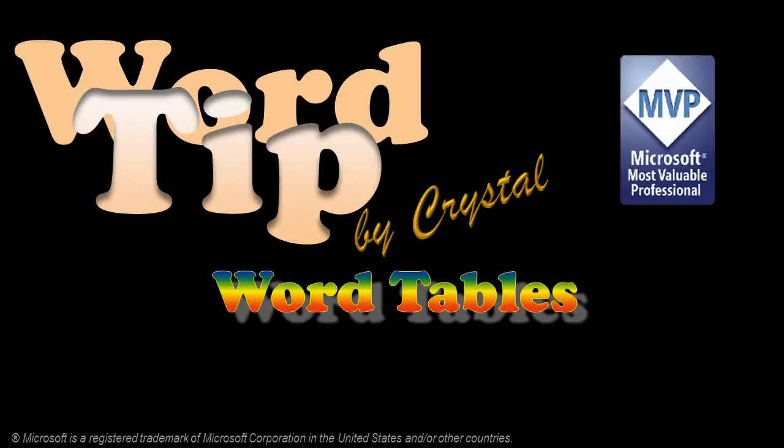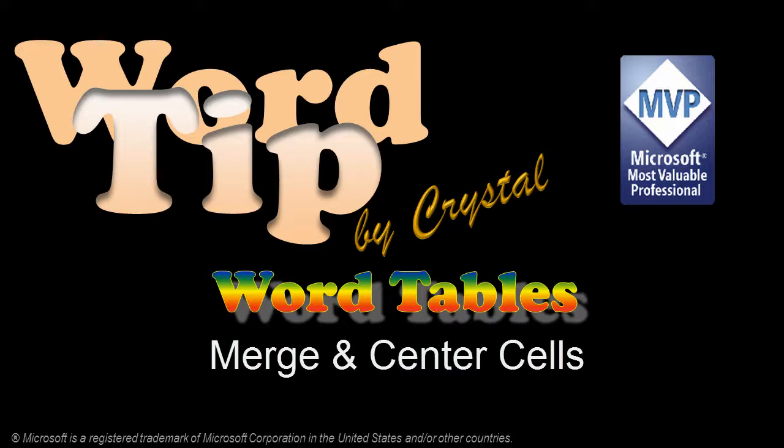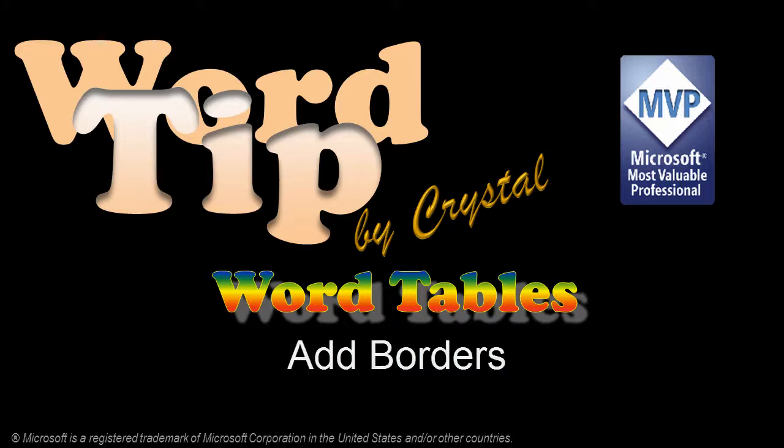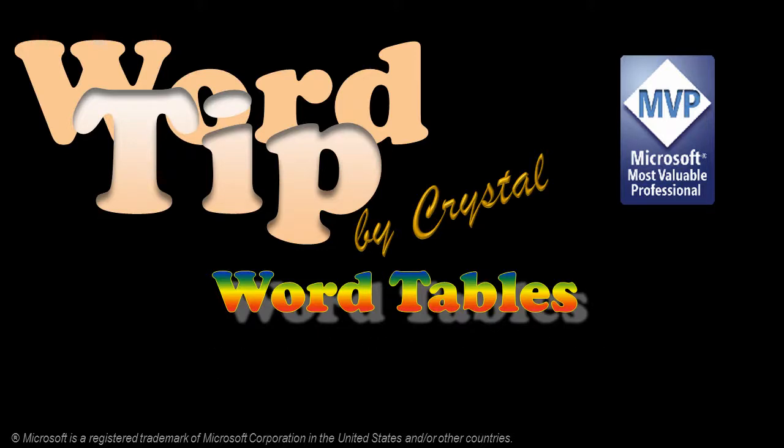Hi, this is Crystal. I'm going to show you how to convert text to a table, merge and center cells, add borders, and create a table of tables in your Word document.